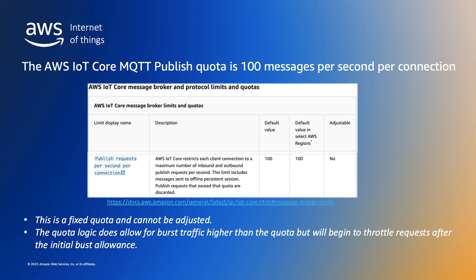It's up to the originating client to take corrective action, such as retrying the published request. The quota consumption is calculated and acted upon every second. Some allowance is made for burst traffic higher than the specified quota within the one second evaluation period, but the quota logic will begin to throttle traffic after the initial burst allowance.